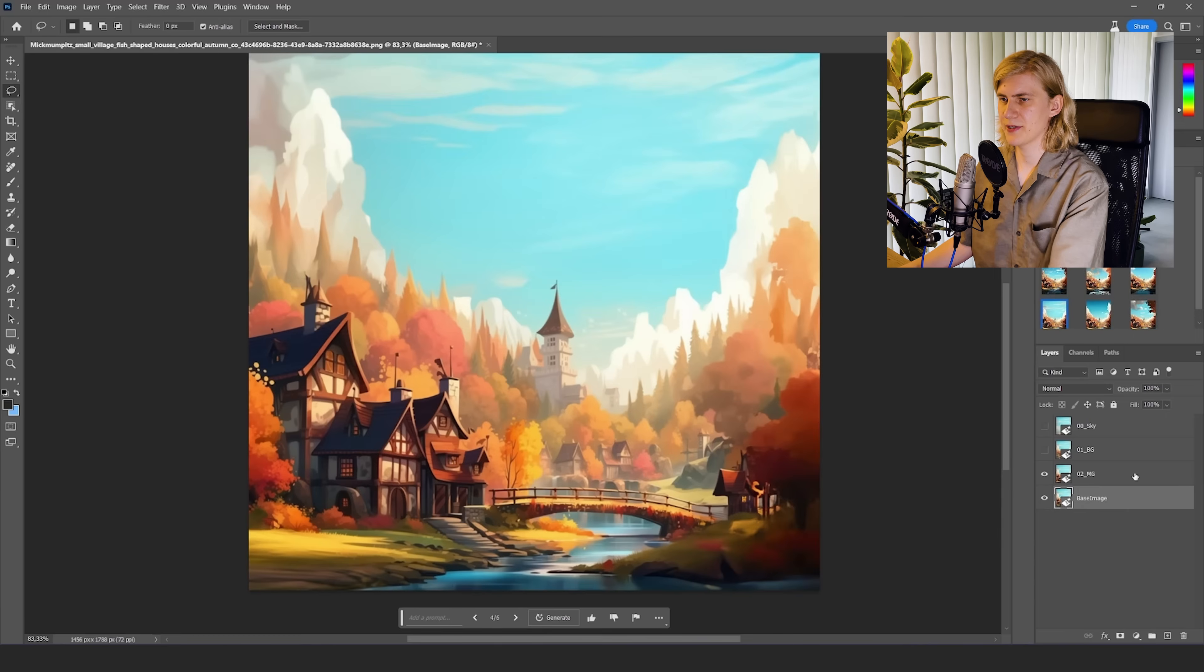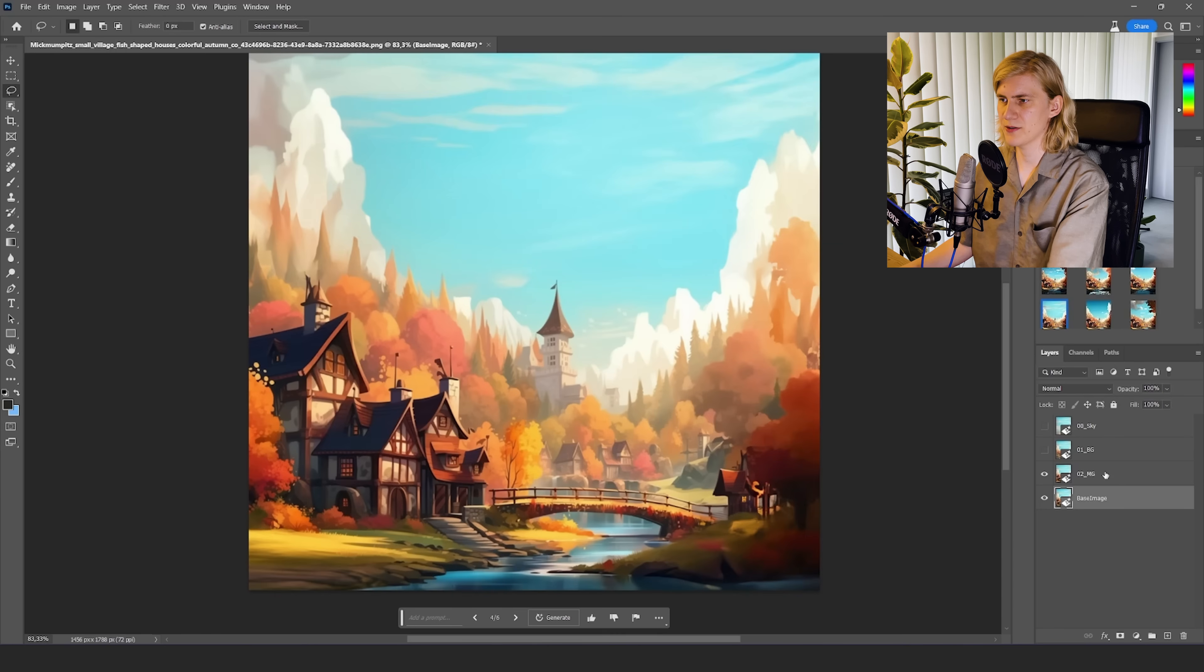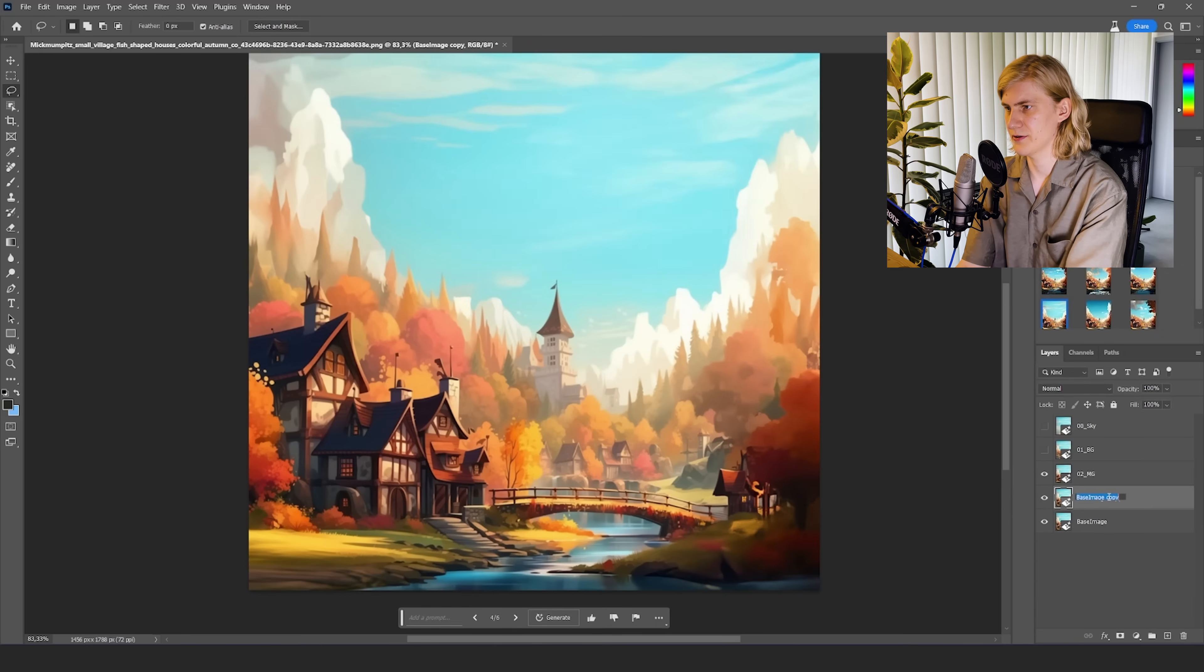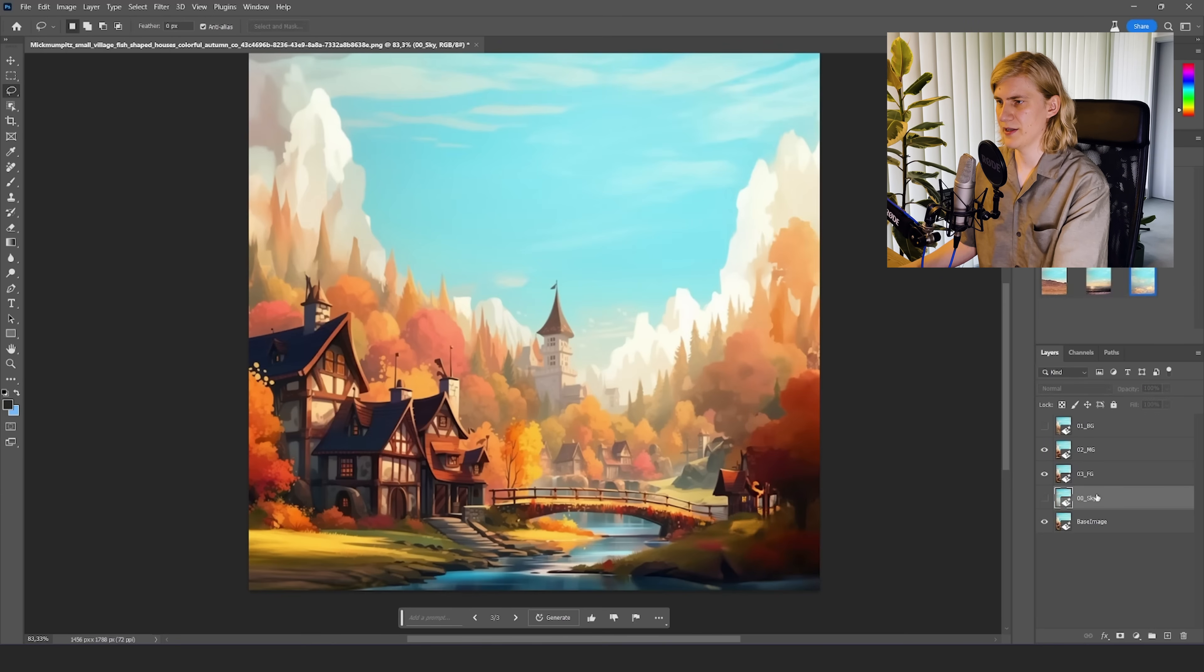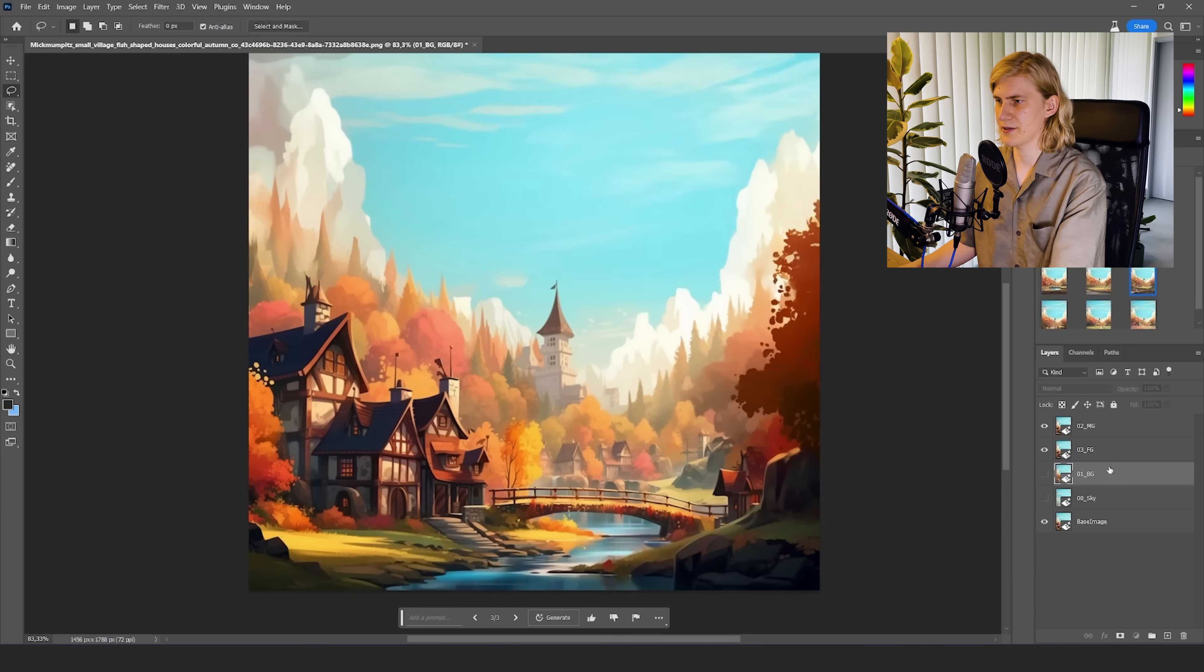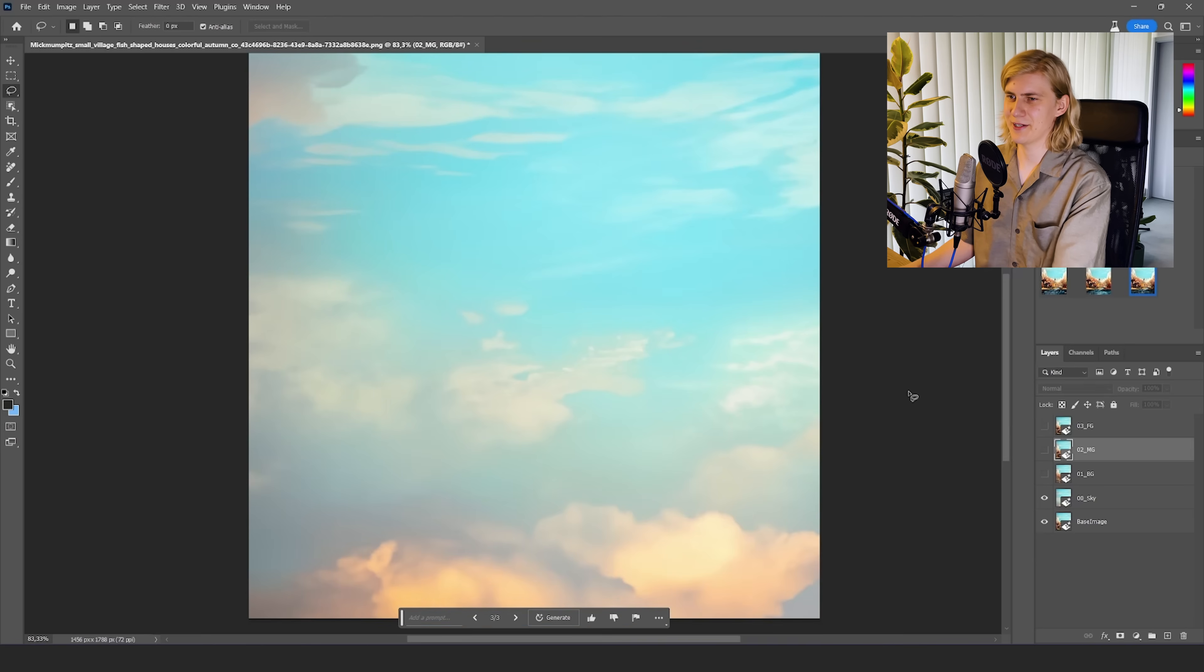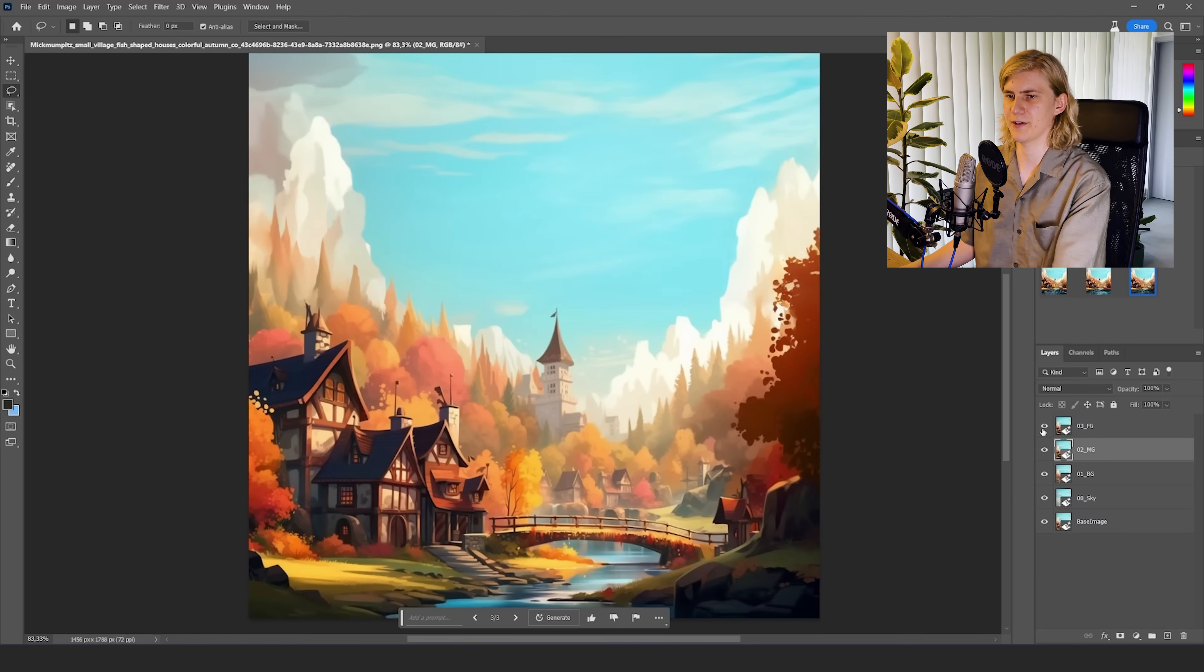And because we're just going to mask out the foreground we need we don't need the generative tool for the foreground. We just duplicate our layer and I'm just going to call it 0.3 foreground. Let's put the sky to the bottom and just order the images so we have like sky background middle ground foreground. So now we can build up our image like this. We have the sky, we have the background, we have the middle ground and we have the foreground.